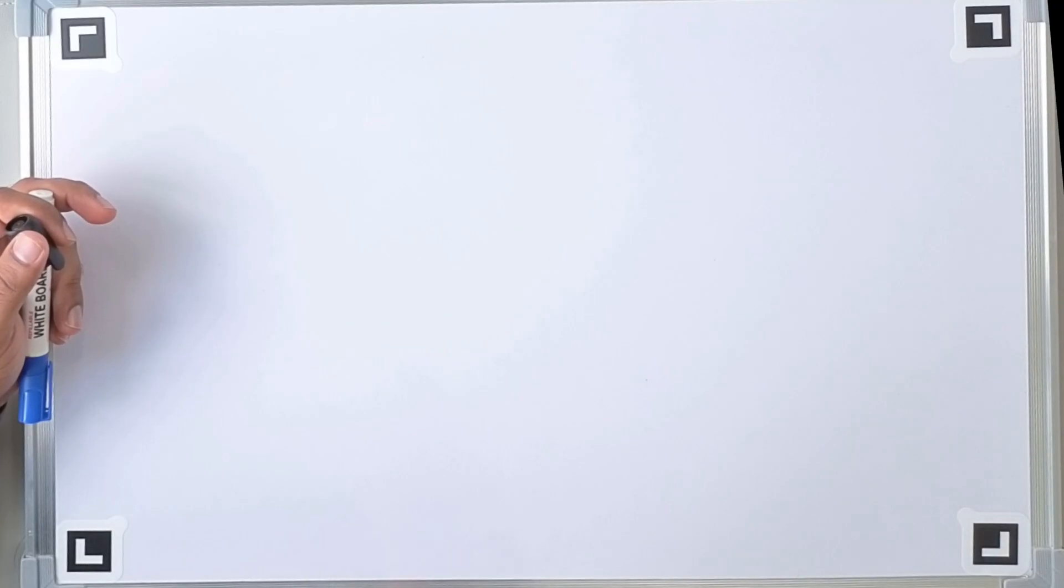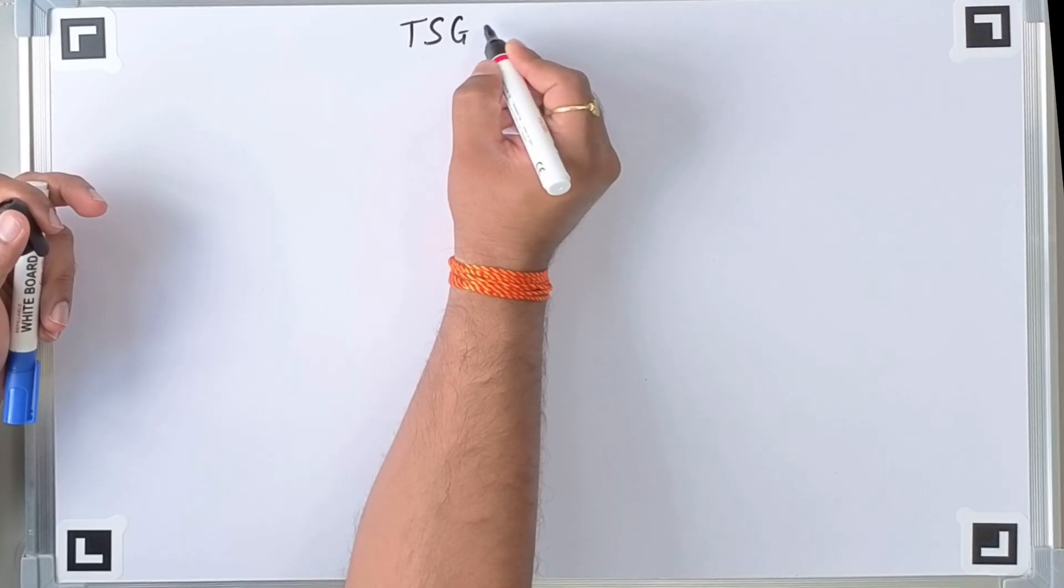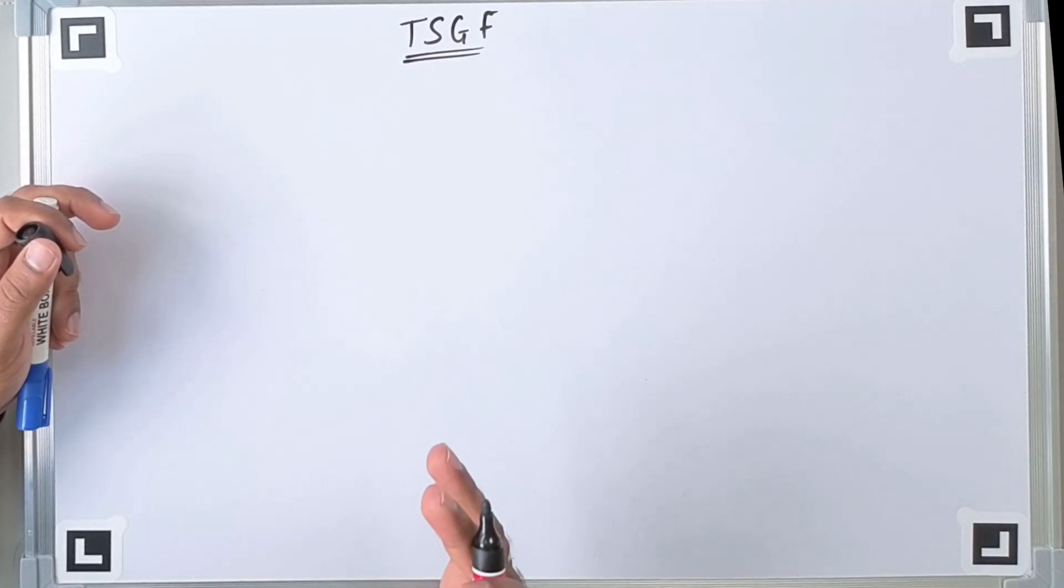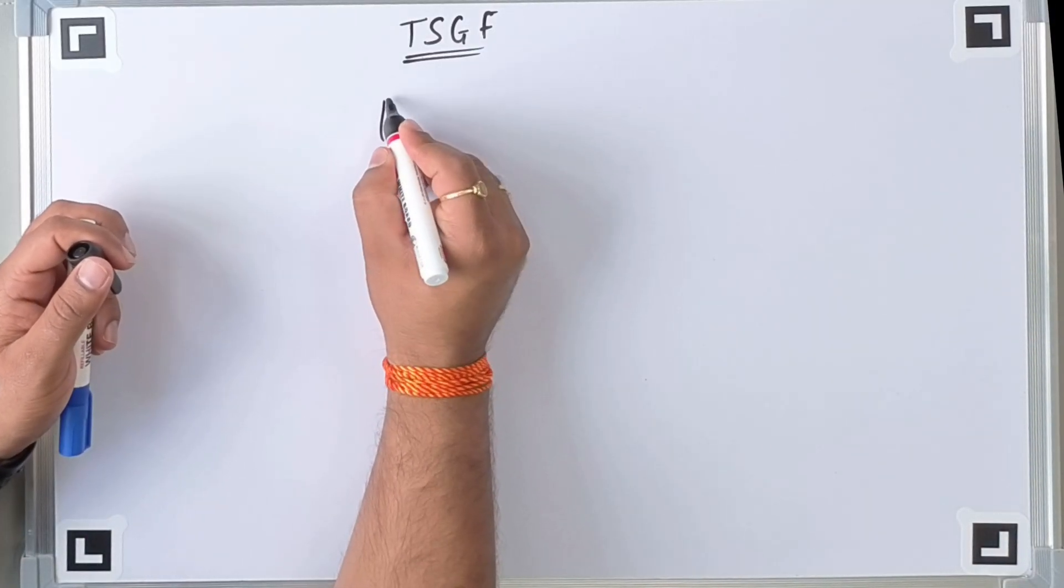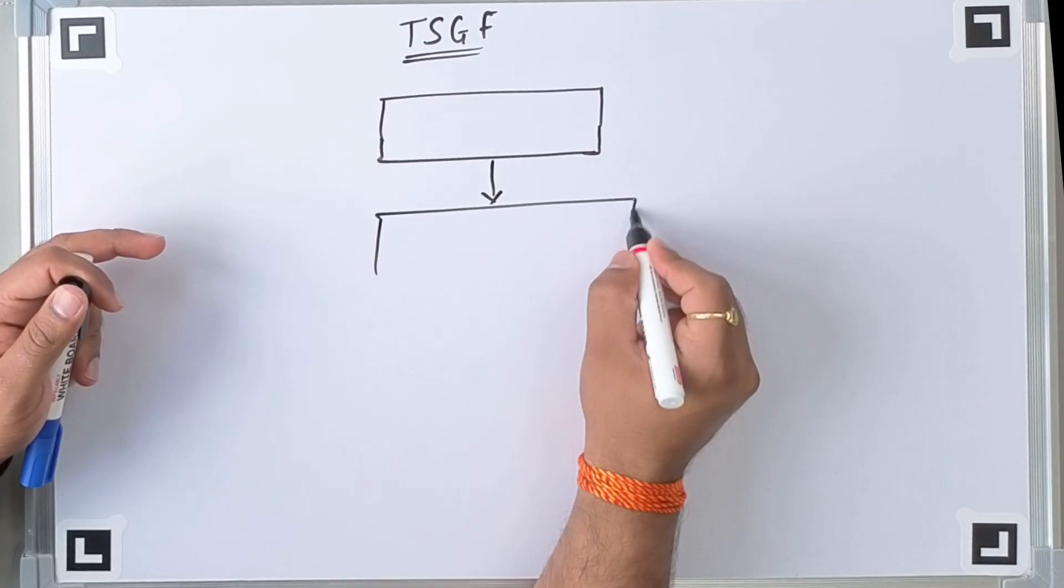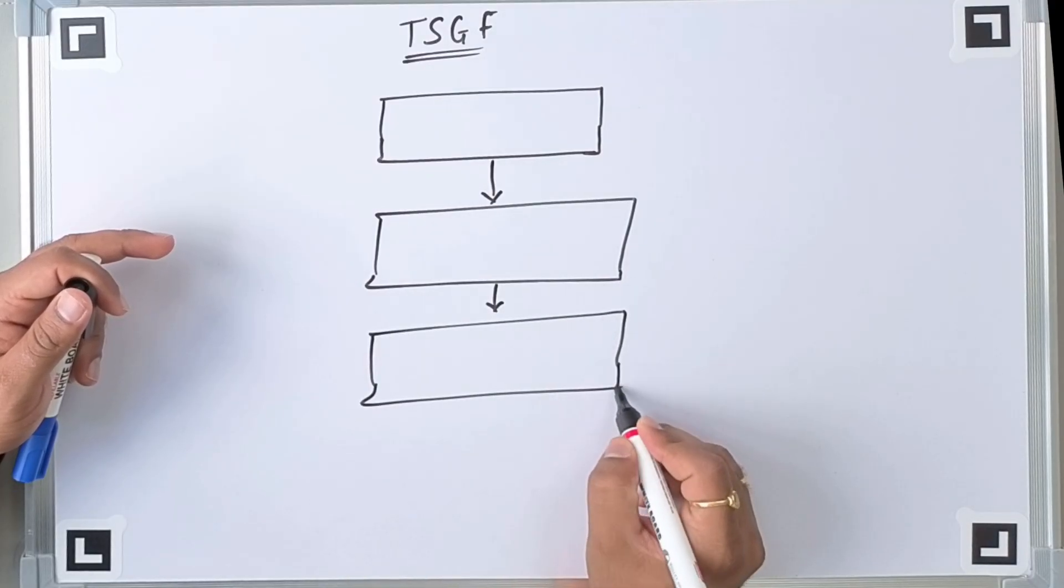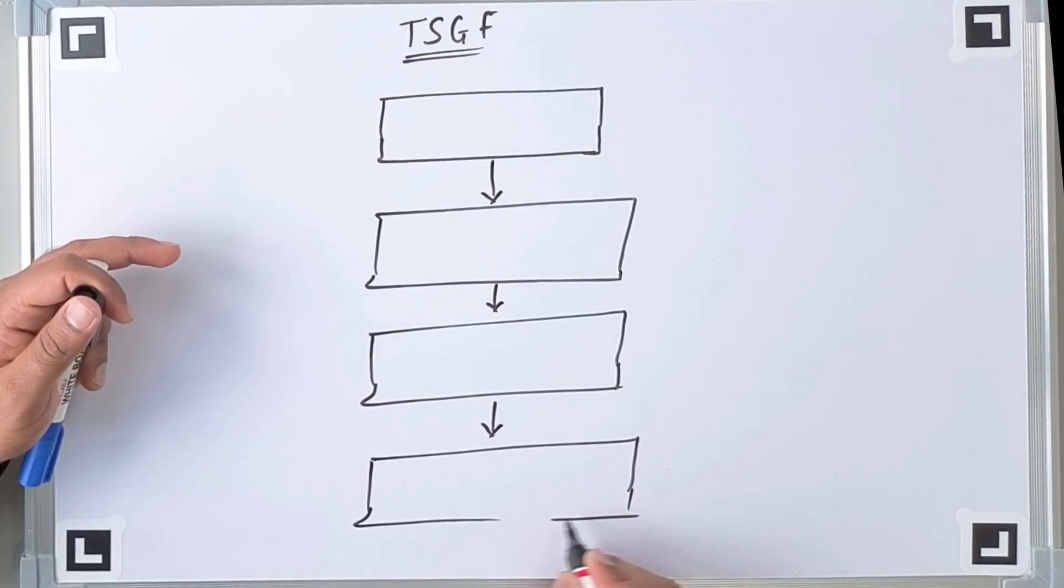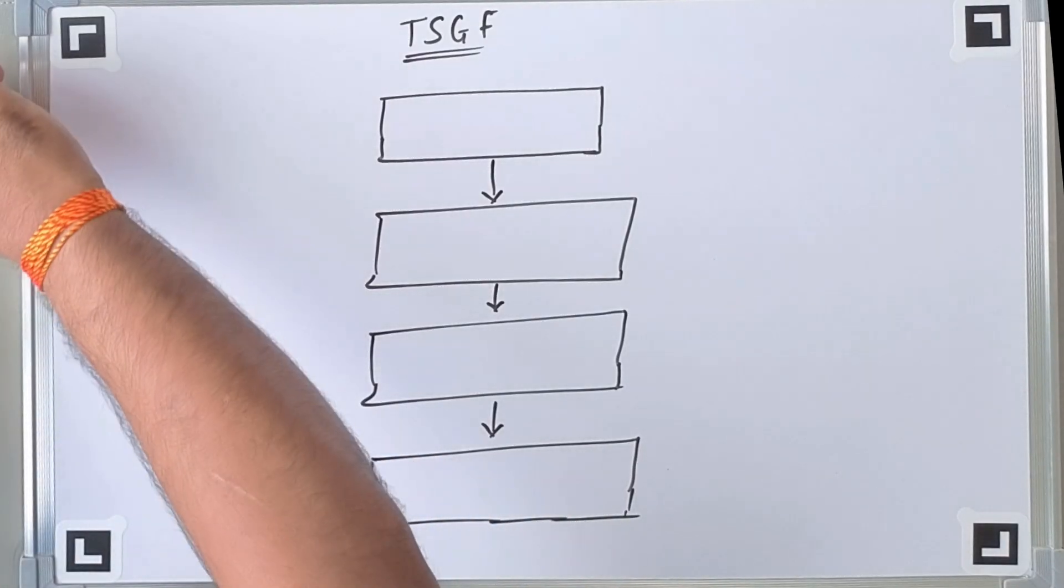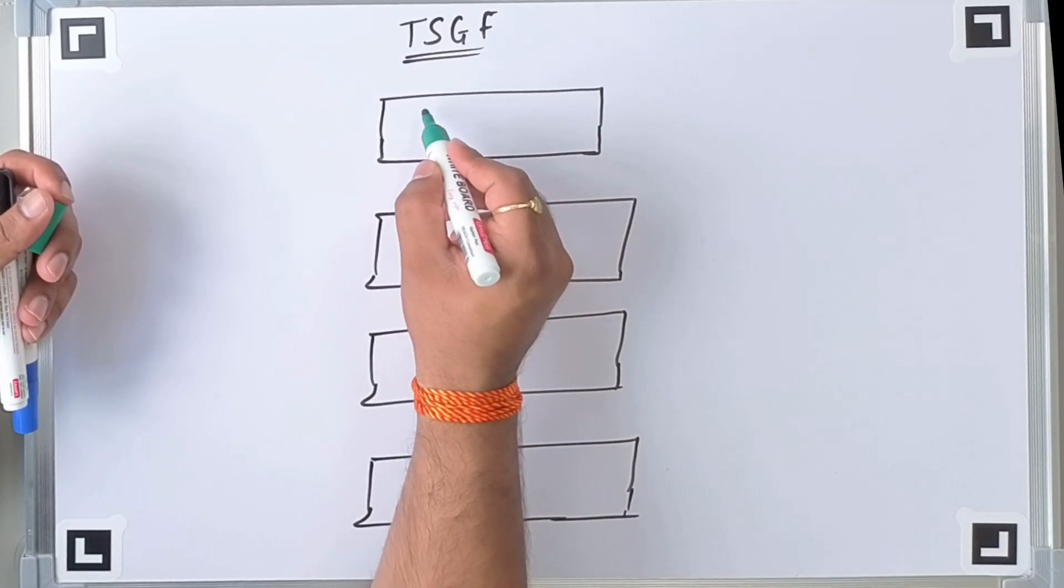So let me give you an overview of how it will work. This will be our basic trading signal generator framework. I will just write trading signal generator framework. So in which basically we have four blocks generally. The first block is where we collect the market data. Then the second will be technical analysis engine. Then the third will be decision engine. And the last will be trading signals. This is a basic flow chart.